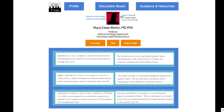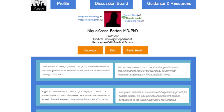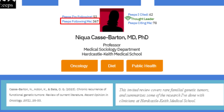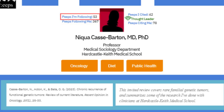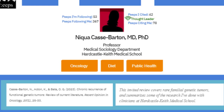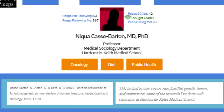Here is a profile of an advanced scientific author in the SightPeeps community. See how Dr. Cass Barton is already being followed by 367 members of the SightPeeps community while she's only following 53? And see how she has cited 42 members of the SightPeeps community, elevating her to the level of thought leader and encouraging others to cite her publications as well, which appear to be popular — 78 members of the SightPeeps community have cited her.